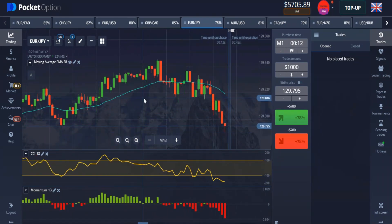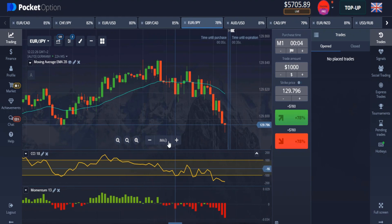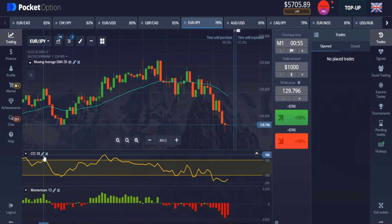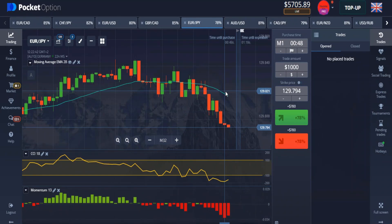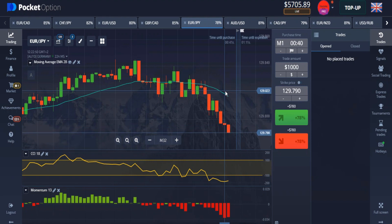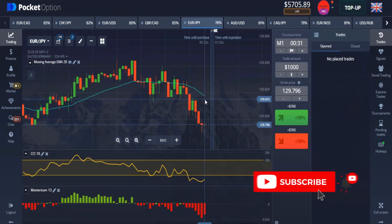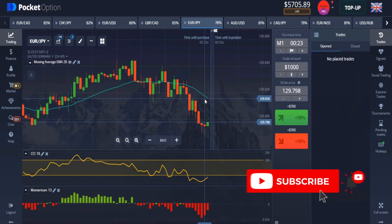I hope you loved the video. Make sure you put all the instructions in position when using this strategy. It's a very good and newbie-friendly strategy — very simple. The moving average period is 28 using EMA, the CCI period is 18, and the Momentum period is 13. Put all these instructions into consideration while taking trades, only trade on newly generated candles, and make sure you're trading when the market is nearly open for the day. If you like the video give me a thumbs up, subscribe to the channel, and turn on notifications so you won't miss my next upload. Thank you so much and I'll see you in another video.